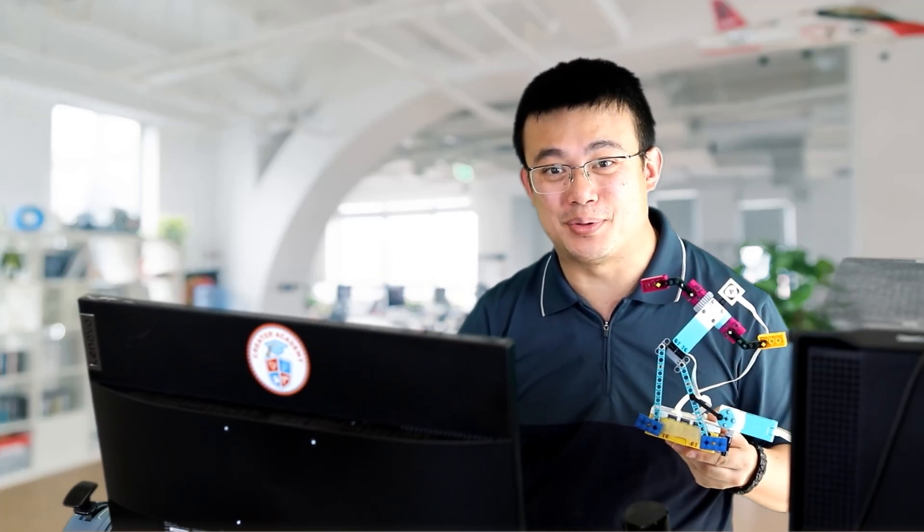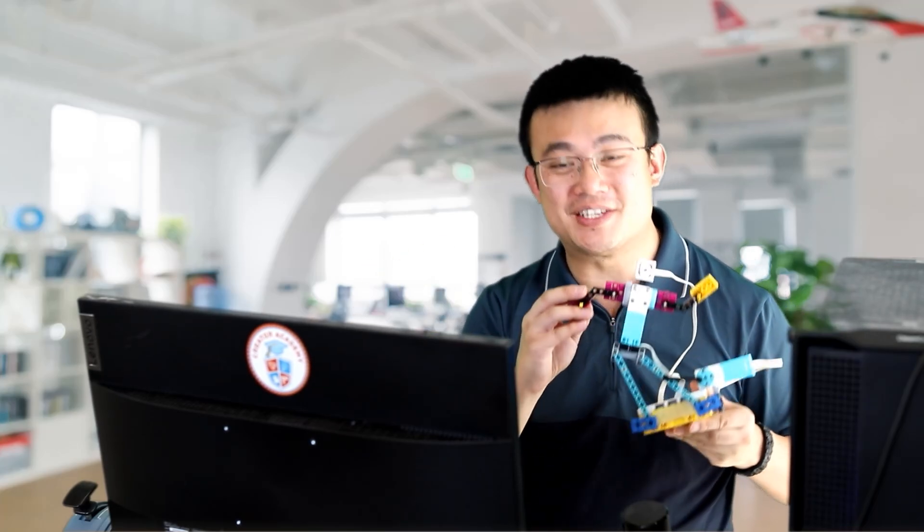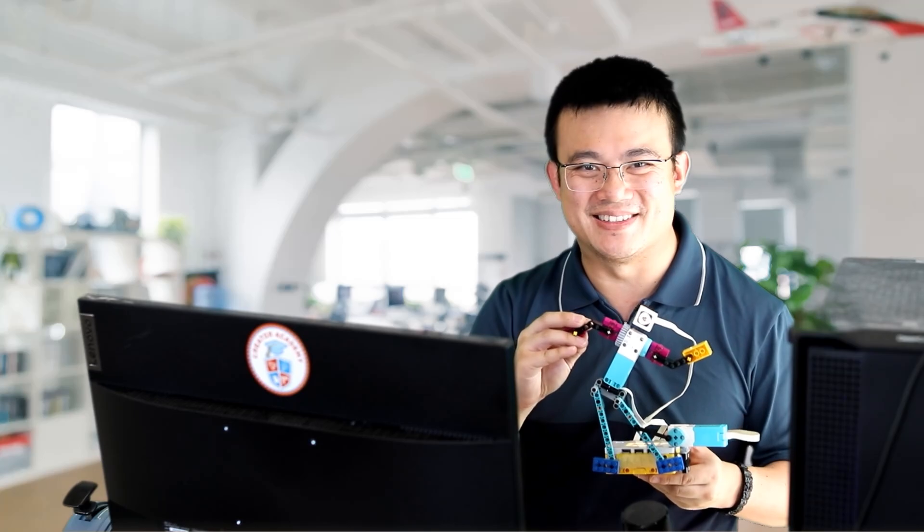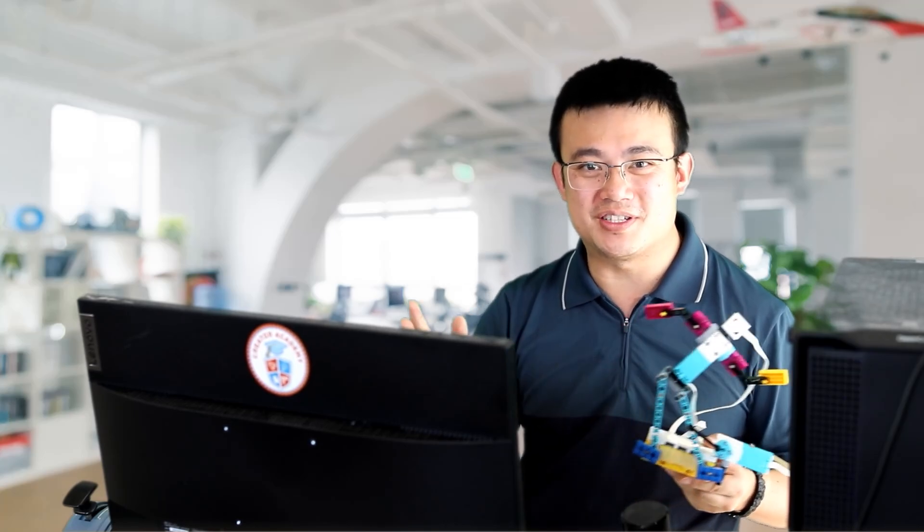G'day everyone! Today we're going to use Python to program the LEGO Spike Prime model Breakdancer, which could also be found under the unit plan life hacks and then breakdance.